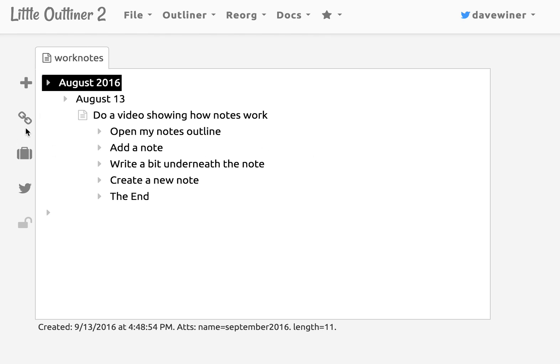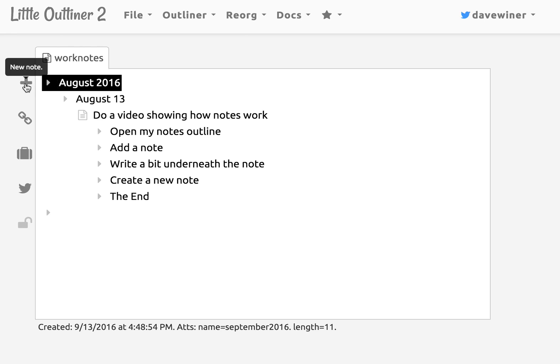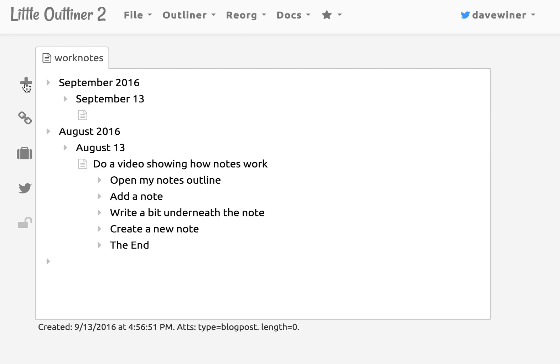And so see this new icon here, the plus sign. I hover over it and it says new note. And so when I click it, that's what it does. Creates a new note.